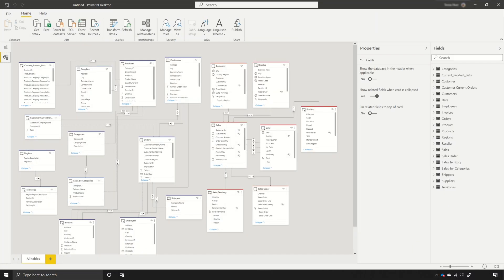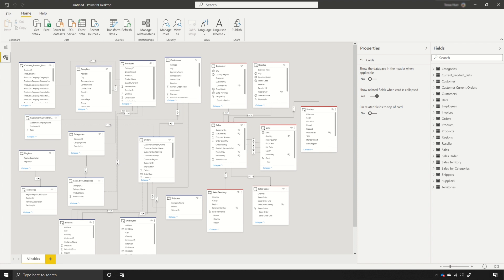This month we have an update to direct query over Power BI datasets and Azure Analysis Services. Based on the feedback that we've gotten from you guys and our users, we've learned that some of you are asking for the capability to be able to delete a source that you've used - a remote source that you've pulled in and that you might not want to use anymore.